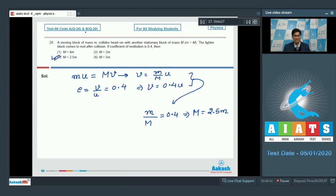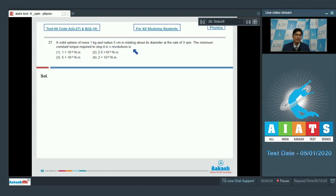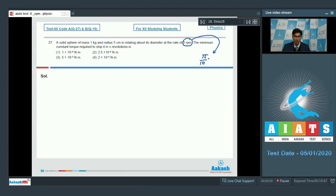Let us proceed to question number 27. A solid sphere of mass 1 kg and radius 5 cm is rotating about its diameter at the rate of 3 rotations per minute. The minimum constant torque required to stop it in pi revolutions is. Let us first convert this angular velocity in radians per second — it would be equal to pi by 10 radians per second.